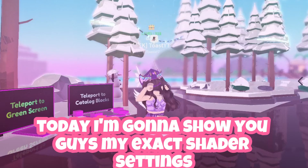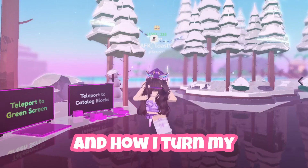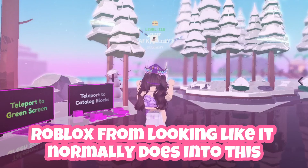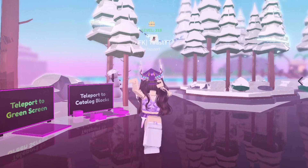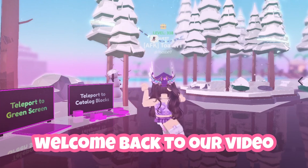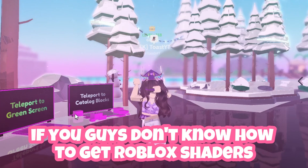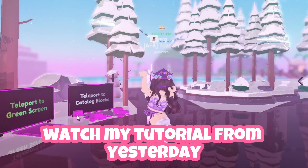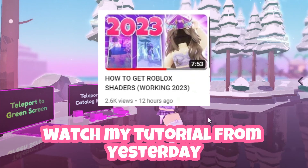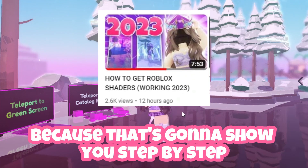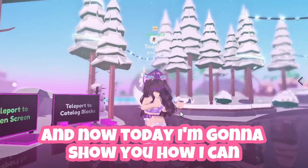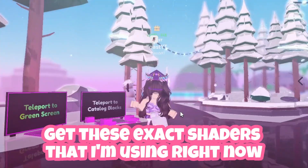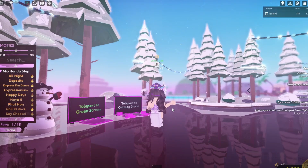Today I'm going to show you guys my exact shader settings and how I turn my Roblox from looking like it normally does into this. Hey guys, Deeds, welcome back to the video. If you guys don't know how to get Roblox shaders, watch my tutorial from yesterday because that's going to show you step by step how you can get these. And today I'm going to show you how to get these exact shaders that I'm using right now.